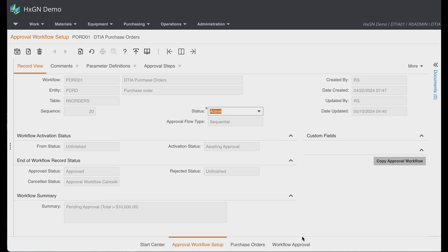Approval workflows will need to be set up by a system administrator on the approval workflow setup screen. Here, I have an example of the approval workflow setup for purchase orders.